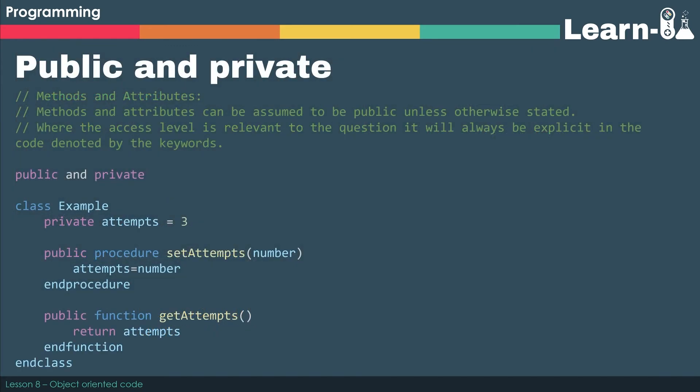Right then, let's have a look at some actual syntax. We'll start with public and private. So public essentially means that when you use the dot notation, you'll be able to see either the attribute or method as part of the instance that you've created. Private, however, means that that data or the method is hidden away.